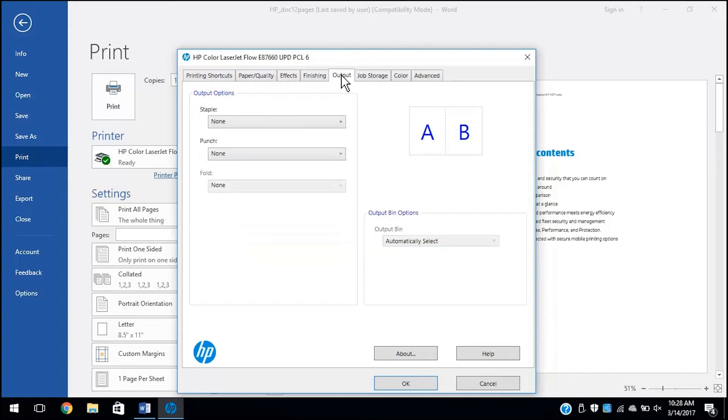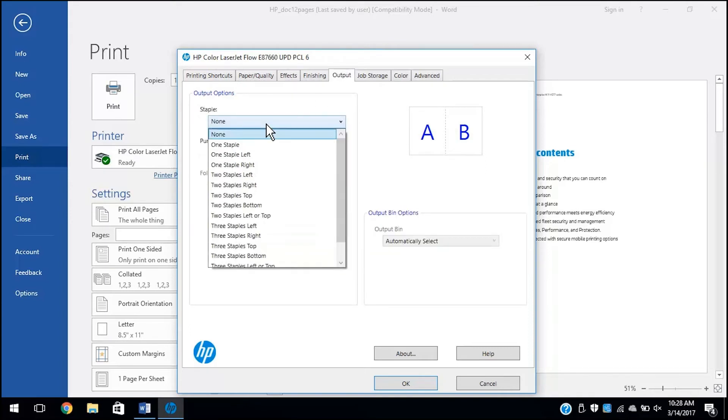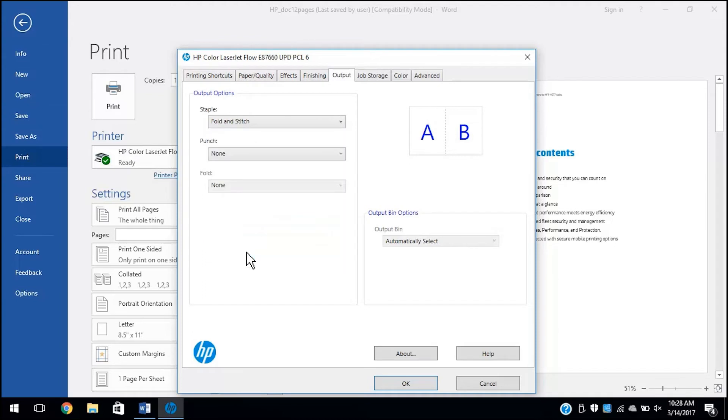Click the Output tab. From the Staple drop-down menu, select Fold and Stitch to fold and staple the booklet automatically.